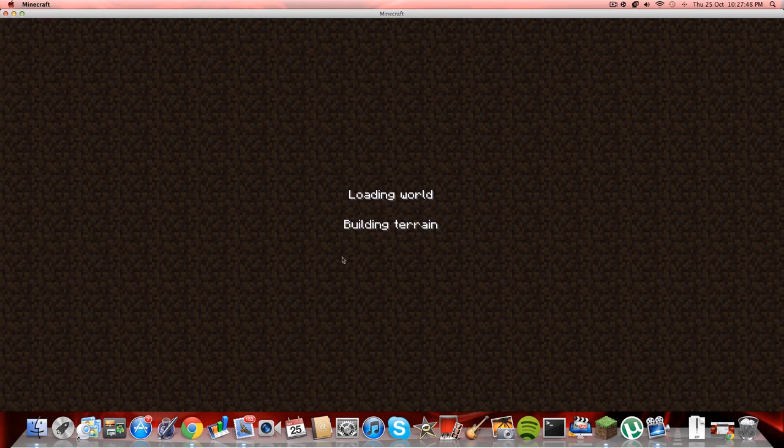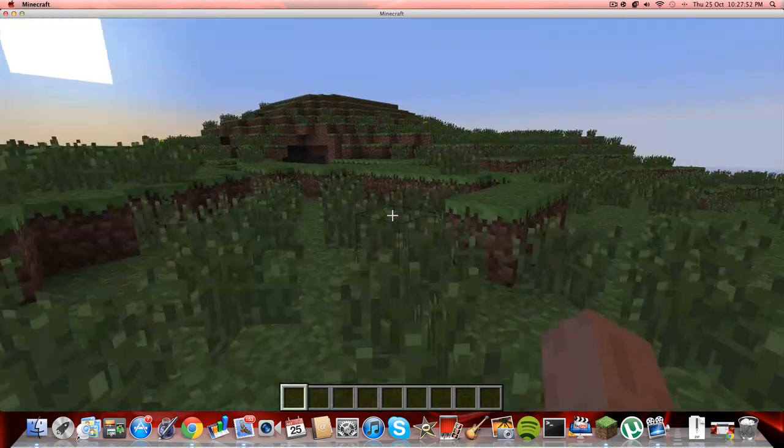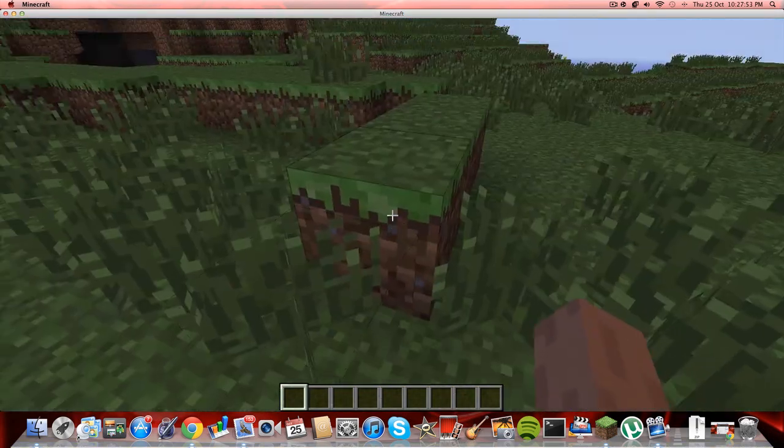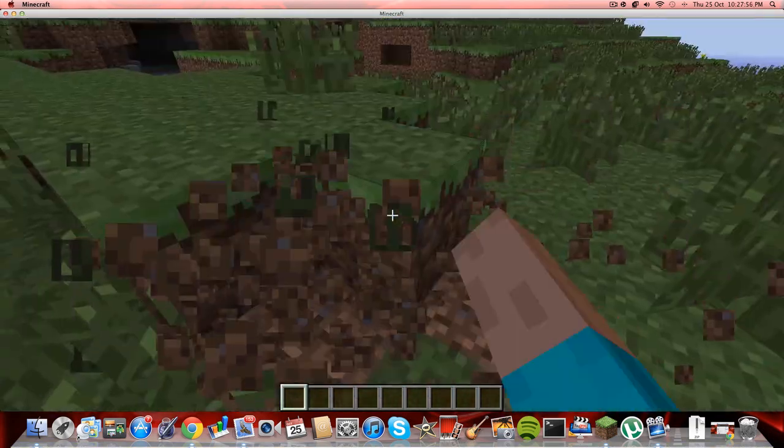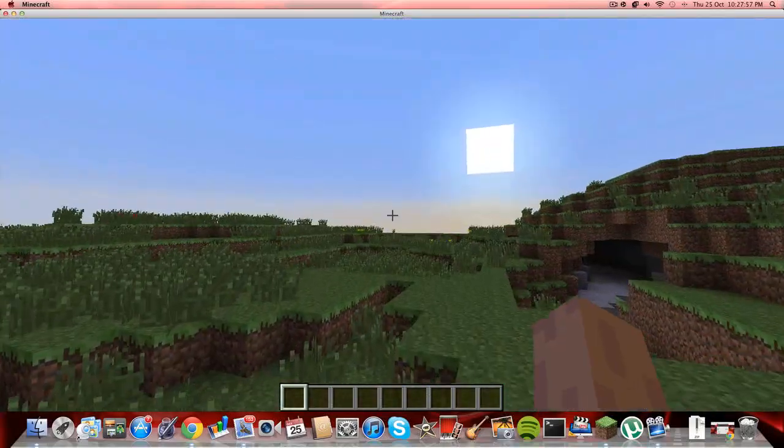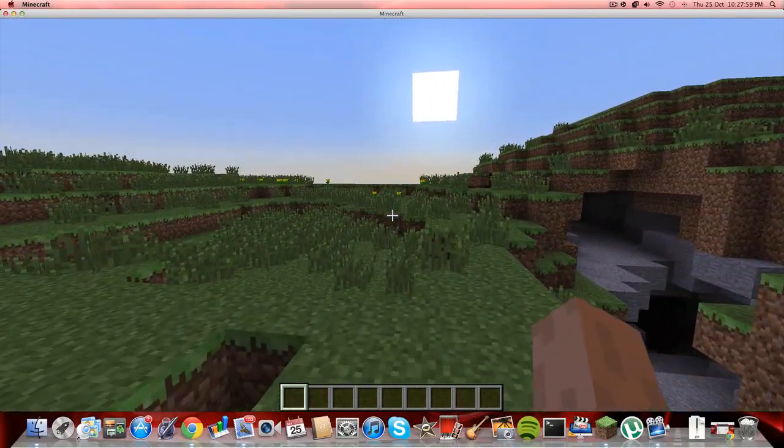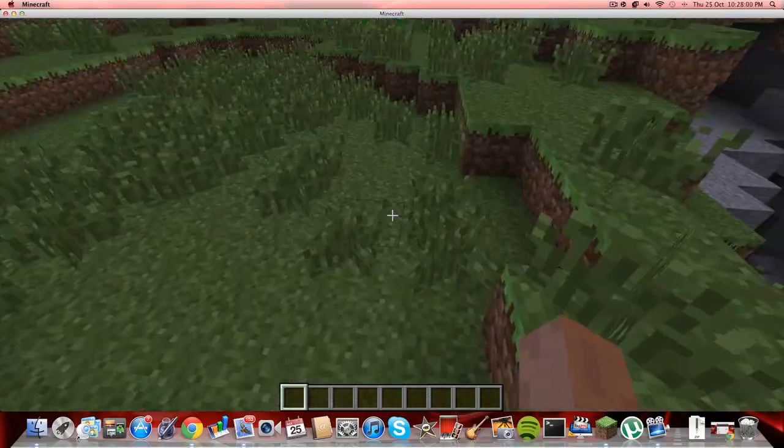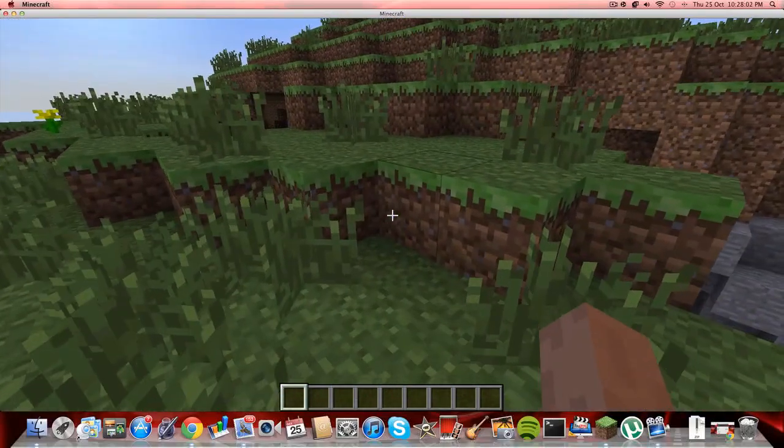So now it's loading. I'll generate a new world. Okay, so if you want your friend to play, or your brother and sister or something...